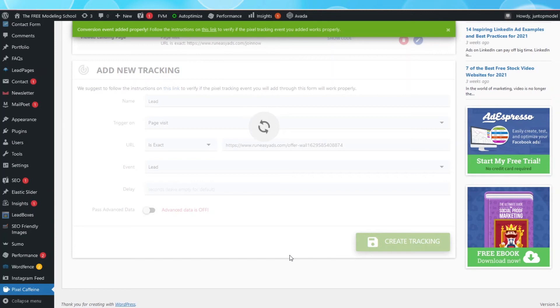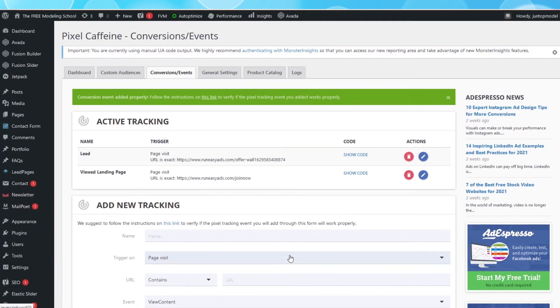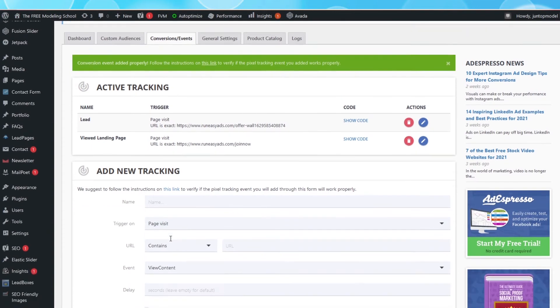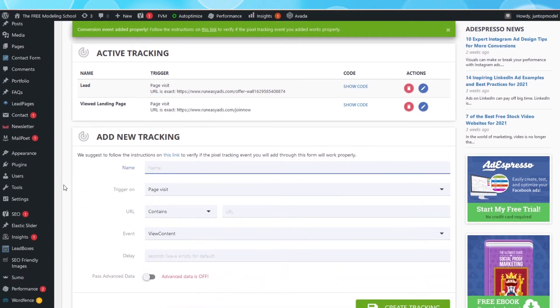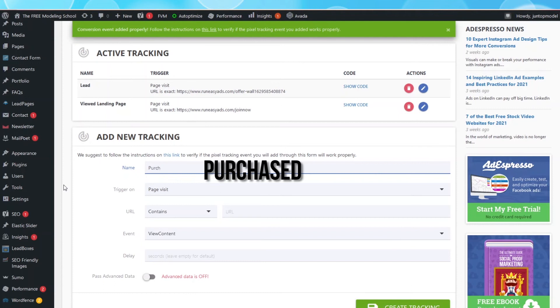If you have a purchase page, you can create your third event now. Otherwise, you are done. To create the third event, it's exactly the same process. Under Name, call it Purchased.